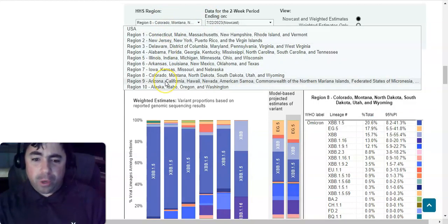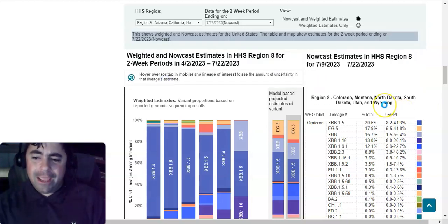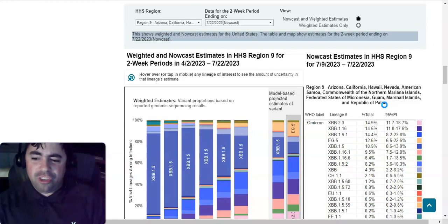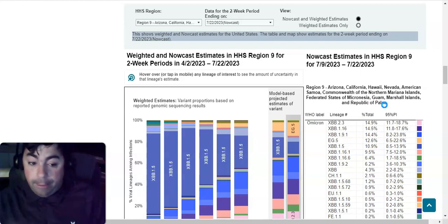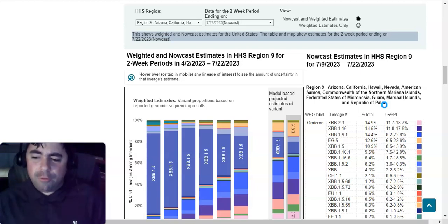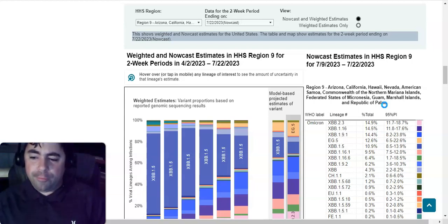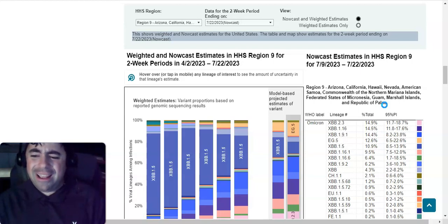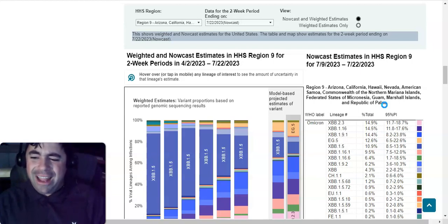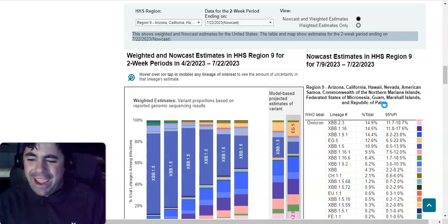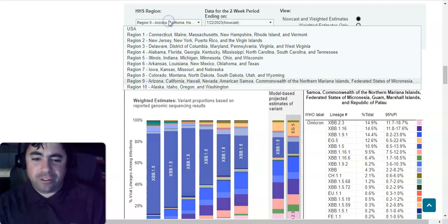Region nine, Arizona, California, Hawaii, Nevada, American Samoa, Commonwealth of Northern Mariana Islands, and Federated States of Micronesia. In this region, we see XBB.2.3 is at 14.9 percent. That's the dominating variant in this region. XBB.1.16 is at 14.5 percent. XBB.1.9.1 is at 14.4 percent. EG.5 is at 12.6 percent. XBB.1.5 is at 10.9 percent. XBB.1.16.1 is at 9.5 percent. XBB.1.16.6 is at 6.4 percent. XBB.1.9.2 is at 6.2 percent. XBB is at 4.3 percent. And CH.1.1 is at 2.1 percent. Finally, followed by XBB.1.5.68 at 1.2 percent.